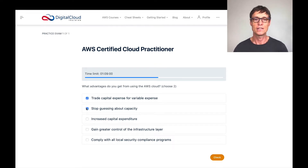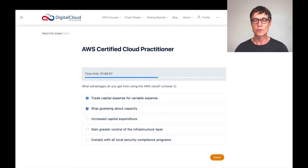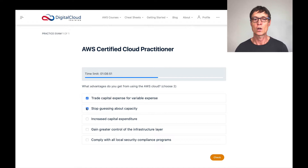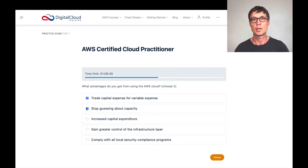The next answer is increased capital expenditure. As we mentioned, the cloud is about operational expenditure — a monthly variable cost rather than a big bill upfront when you purchase something. So I don't think that's a good answer.